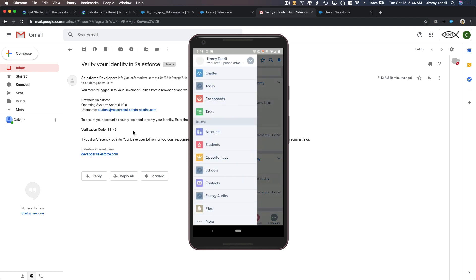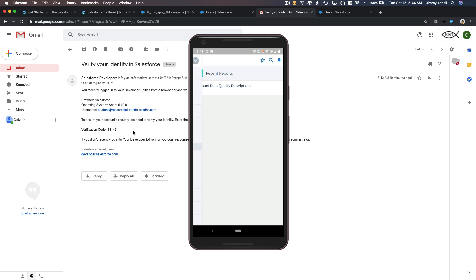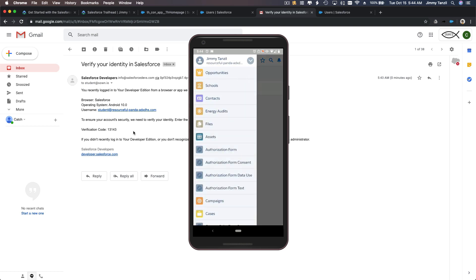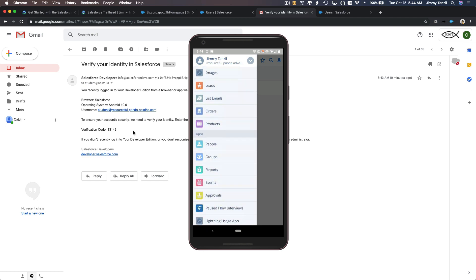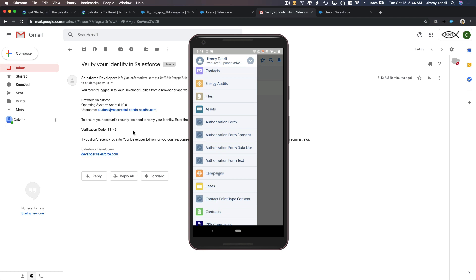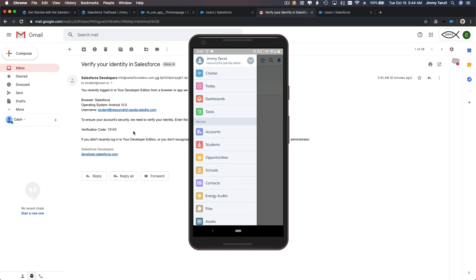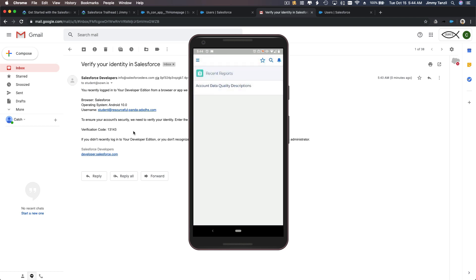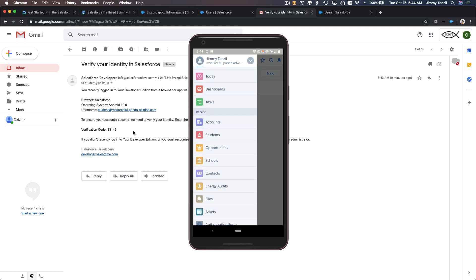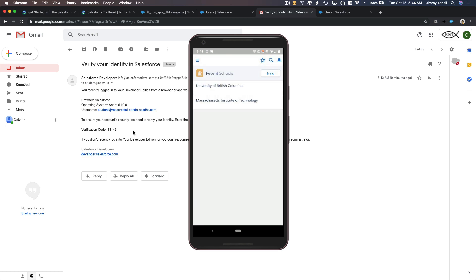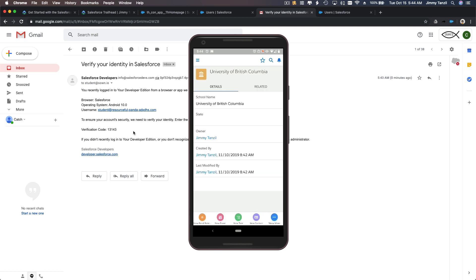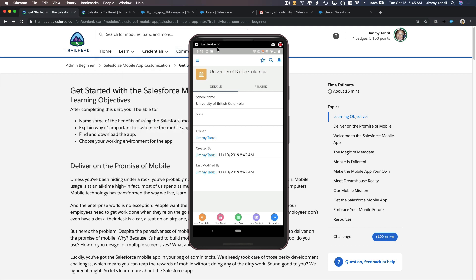You can see the navigation menu, and you can hit 'More' to see more objects — this is the default mobile navigation once you've downloaded the app. Please follow along and make sure you can log in to your Salesforce mobile app. You can even see Schools from our previous example. That's the first step: download the app and log in. Make sure you're successfully logged in.